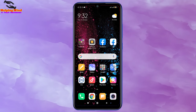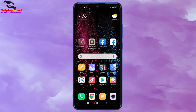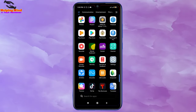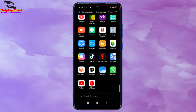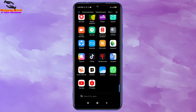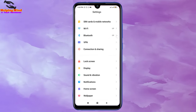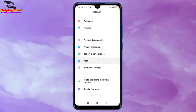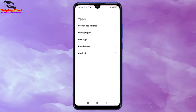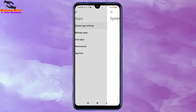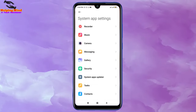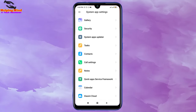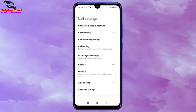To fix the screen-off problem during a phone call, first we have to go to our phone settings. I'll tap on the gear icon for settings. Here I will scroll down to find Apps, and tap on Apps. Here I will tap on System App Settings, and here I will find Call Settings. I'll tap on Call Settings.